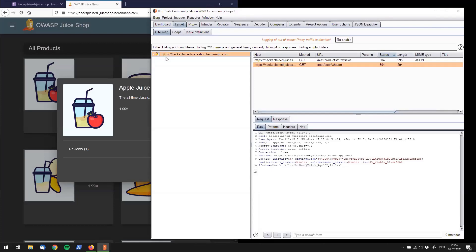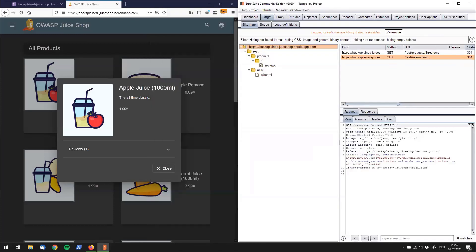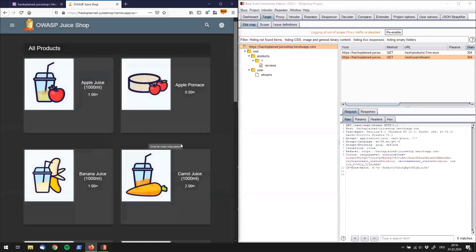So in the target sitemap, you can see right now a pretty basic sitemap with not a lot of entries. You basically only see the one click that I've performed before by clicking on the apple juice in OWASP Juice Shop. And what I wanted to show you right now is let's move that window over here. So we have it side by side. What I want to show you right now is how this sitemap is going to get filled.